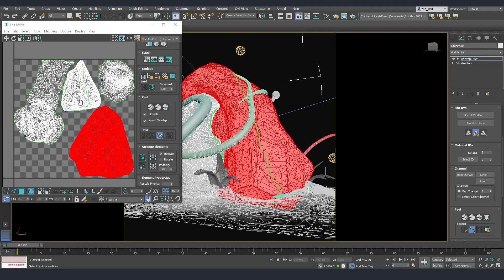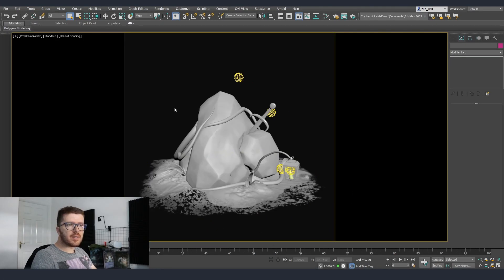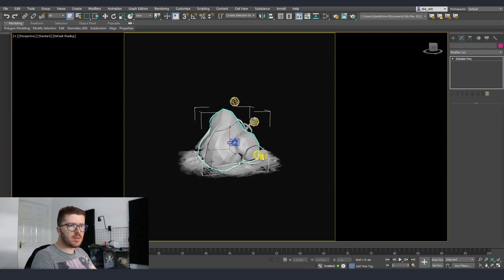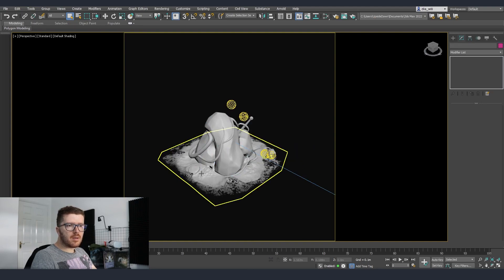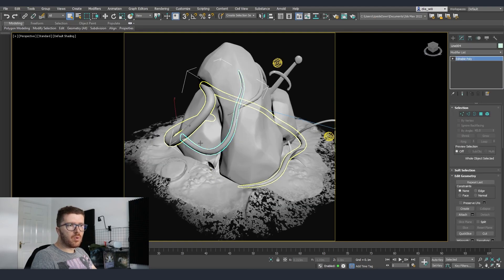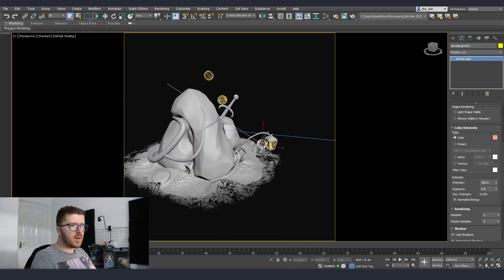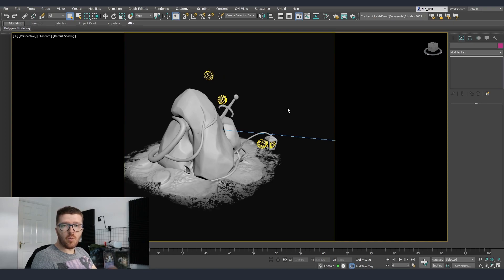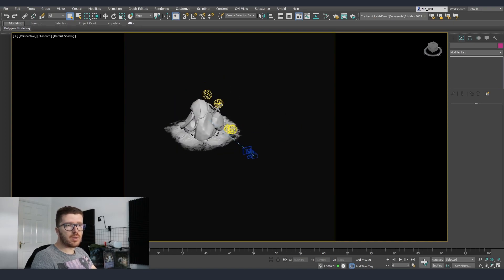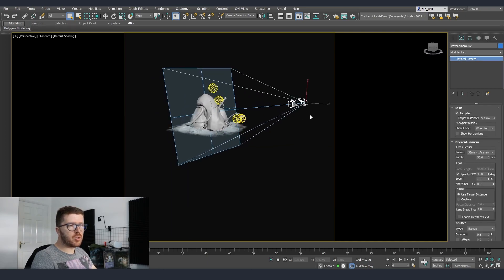Once this was done it was time to start setting up the toon shader. Regarding the setup I have in the scene, it's very simple. I imported all the assets and added a few more vines inside 3ds Max using splines. There are a few light sources — some with warm color and others cold — to create contrast in the scene, and finally one camera set up with a square ratio because we want to render this as a turntable.